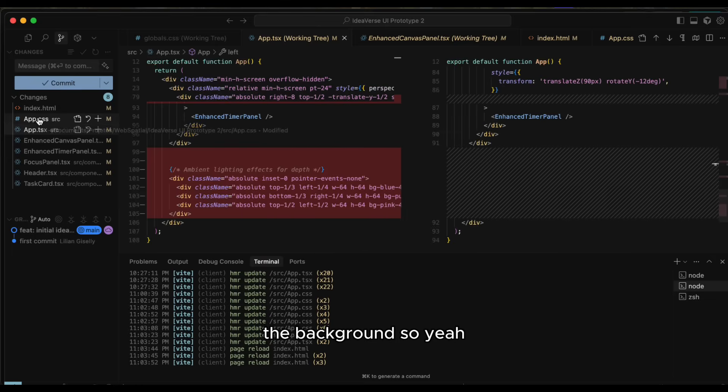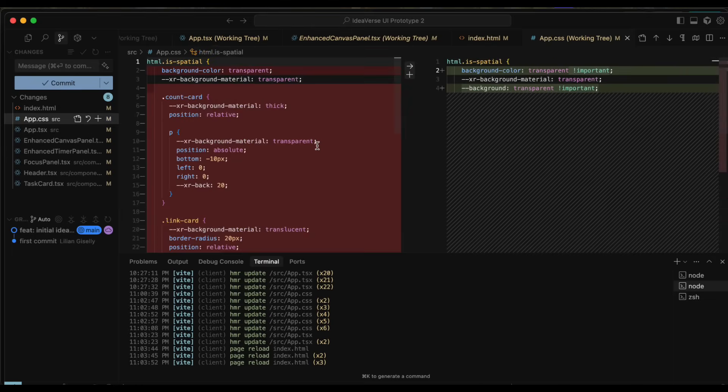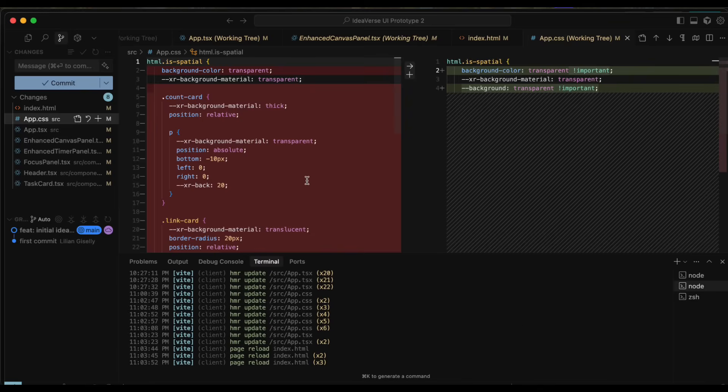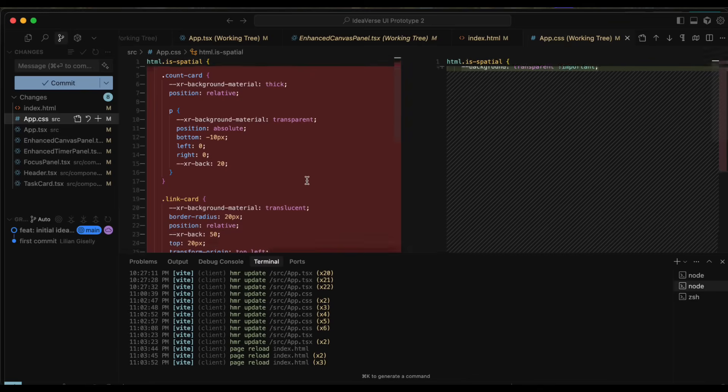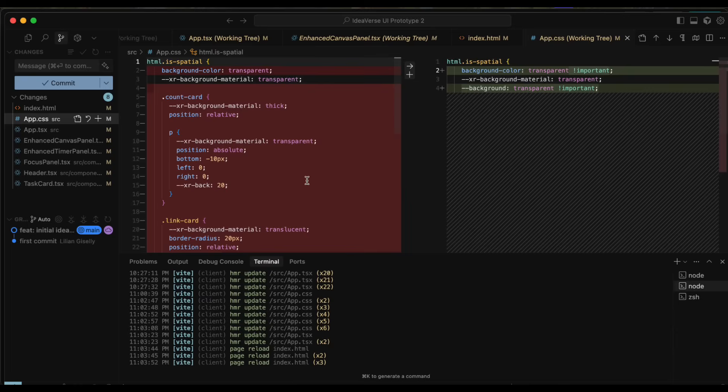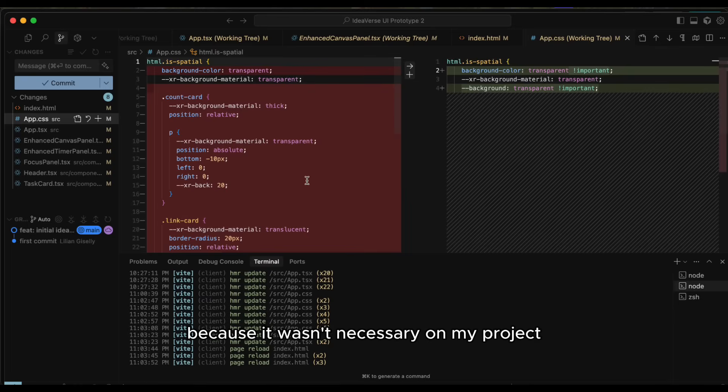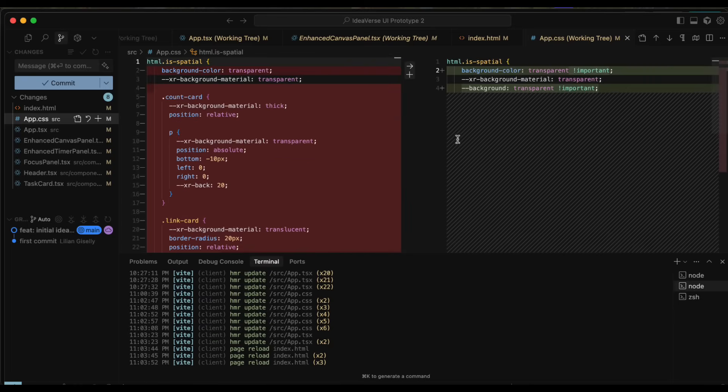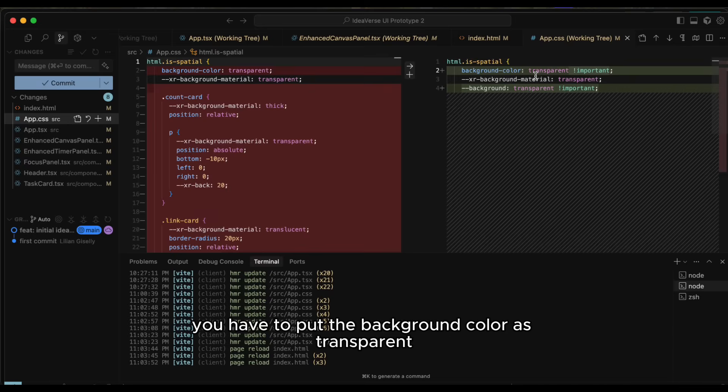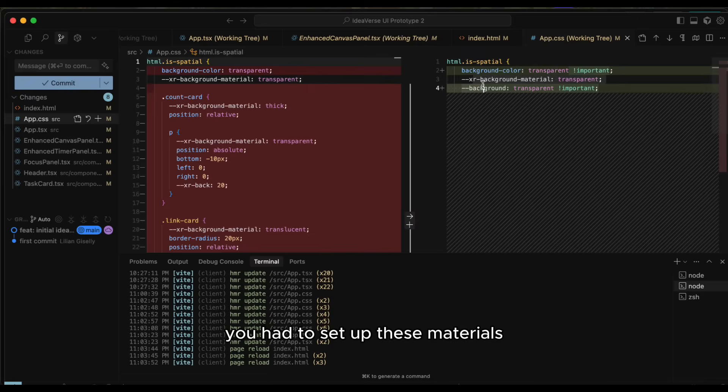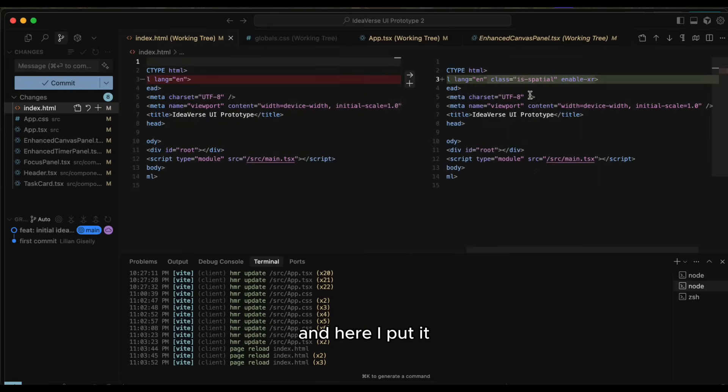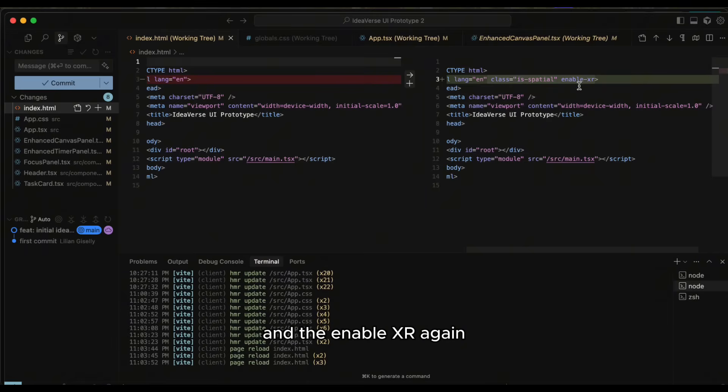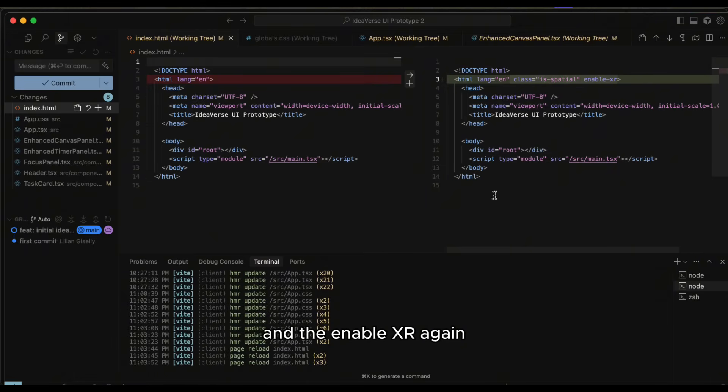So yeah. And then we have a CSS. I had this that I got from the documentation, but I removed it because it wasn't necessary on my project. But these three outputs are the most important. You have to put the background color as transparent, you have to set up these materials. And here I put the class that I just applied here on my CSS, and the Enable XR again.